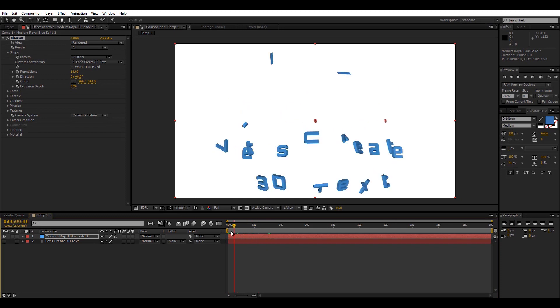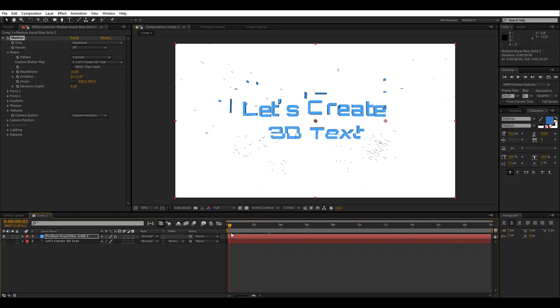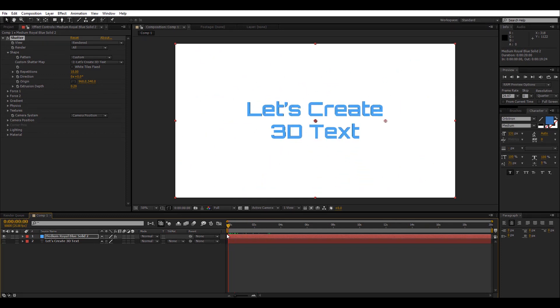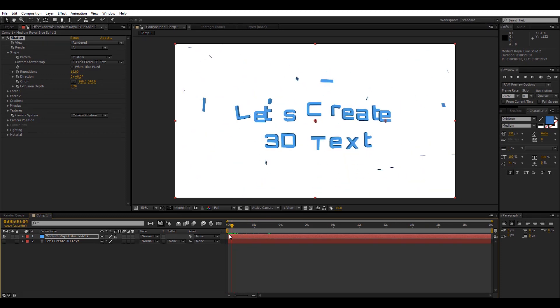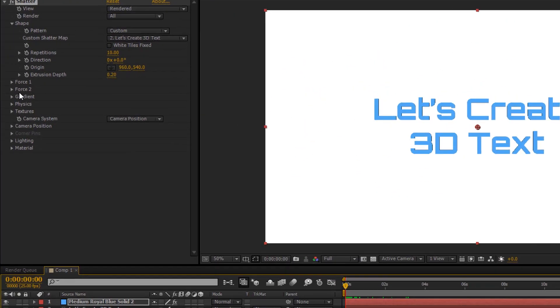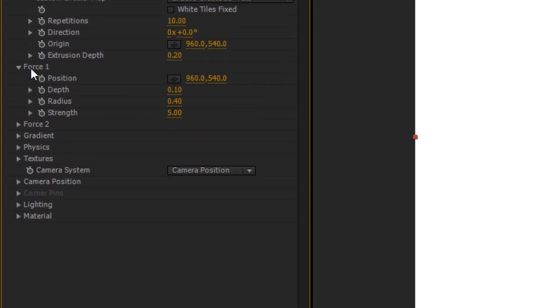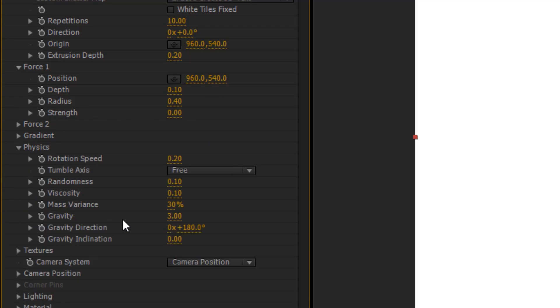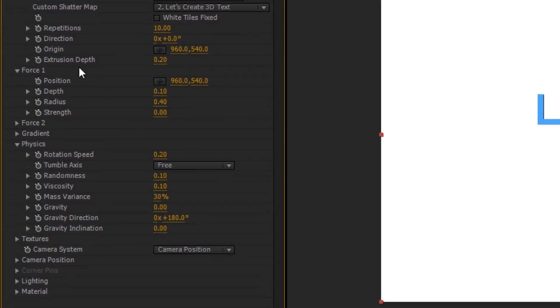Right now if we move the playhead you can see this shatter animation going on, and since we don't want this we can disable it by going into Force 1 and decrease the strength value from 5 all the way down to 0, and go into Physics and decrease the gravity value to 0 as well.